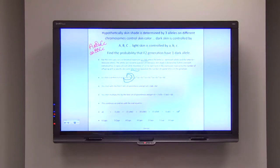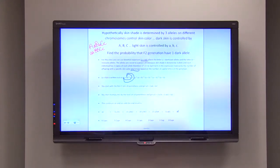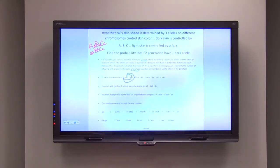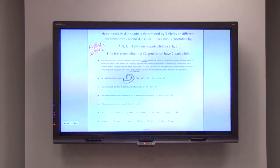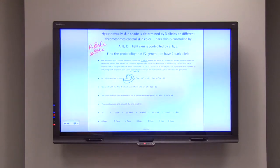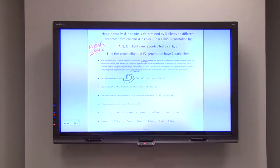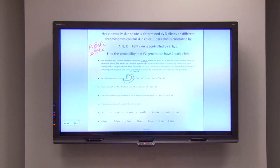If you did not get that result, go back — sometimes a simple addition or multiplication oversight can throw the whole thing off. Once you get into the habit of multiplying term by term and repeating the process, you'll find it's straightforward to get the overall result. The coefficients tell you how many offspring would have that particular genotype. For example, twenty offspring will have three capital letters and three lowercase letters.